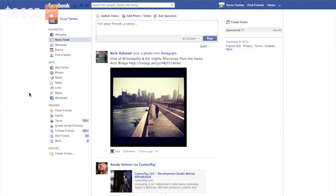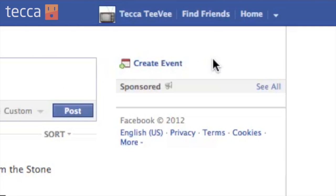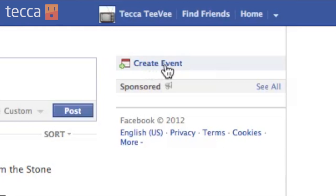Here we are on Facebook.com at our News Feed page — this is our homepage when we log in — and it's very simple to create an event. All we have to do is go to the right-hand sidebar and you will see a little calendar with a green plus sign and text next to it that says "create event." So let's go ahead and click on that.